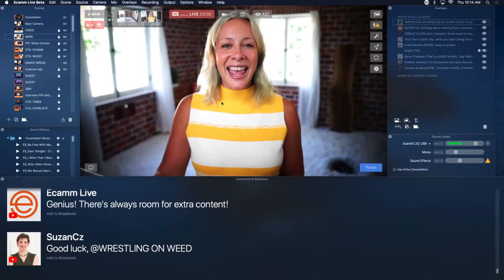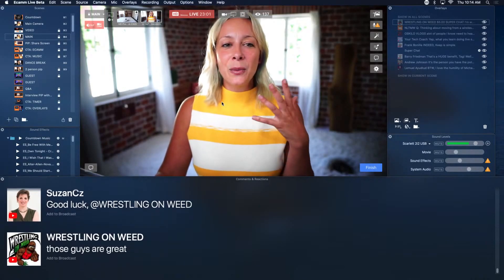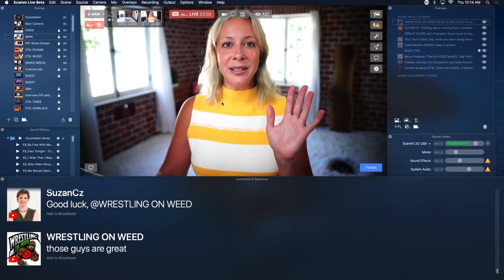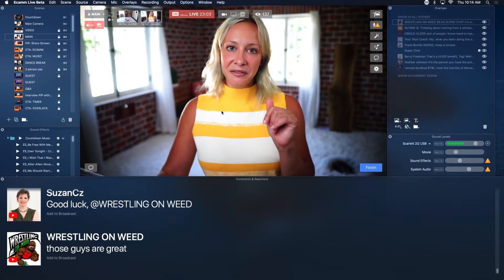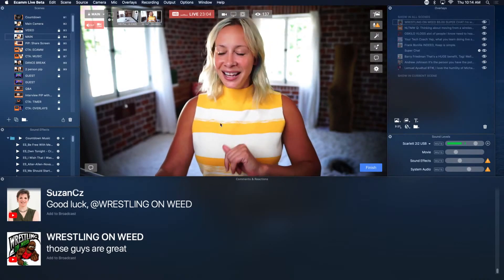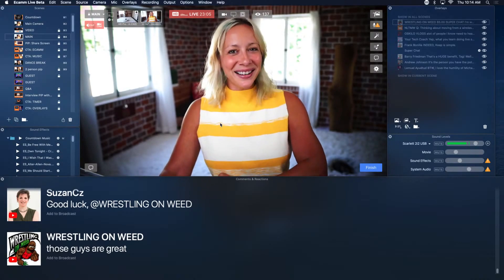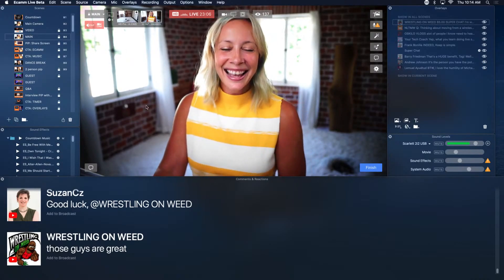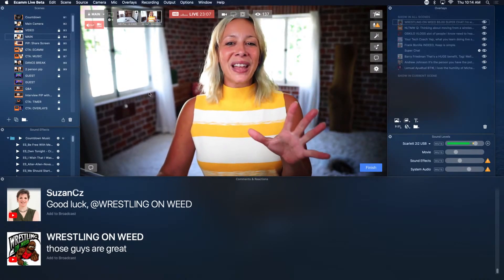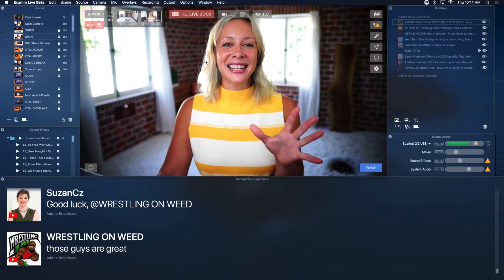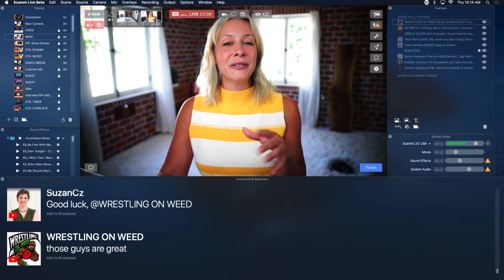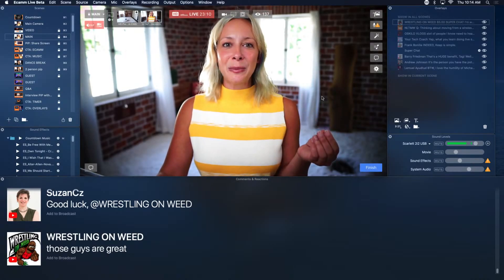I'm going to go into demo mode — remind me if I forget to come out of demo mode. Here's the deal: this is Ecamm, if you've never seen it before.